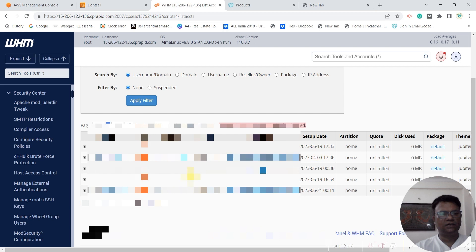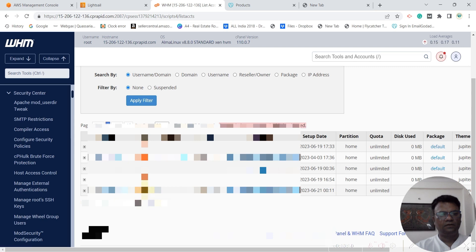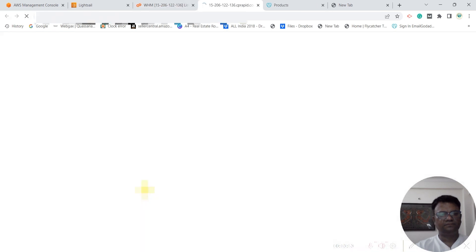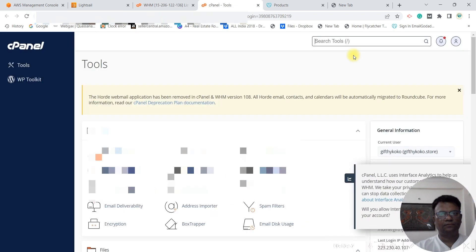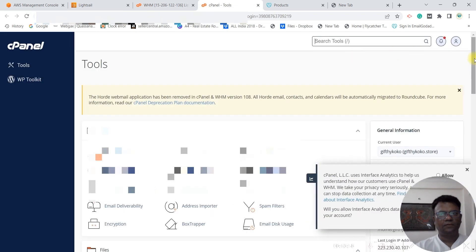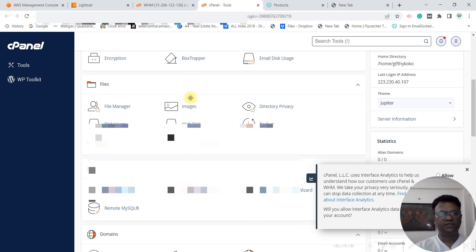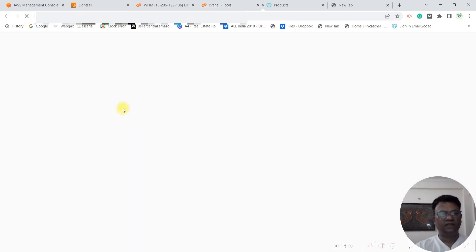You will be able to see that a new domain is added. Here you can go to the cPanel and you can upload your website in the file manager.